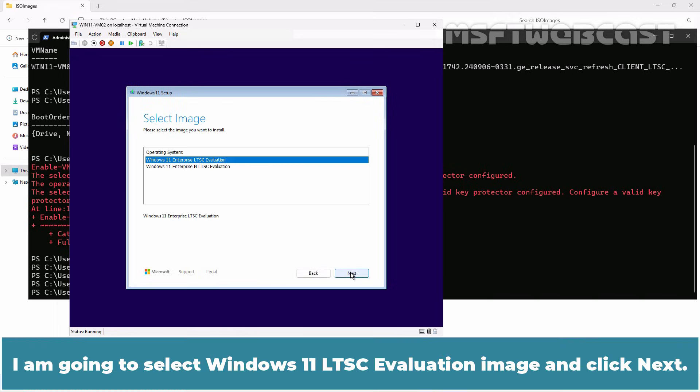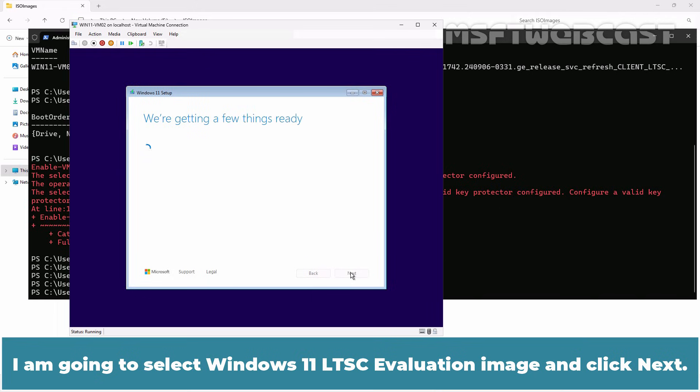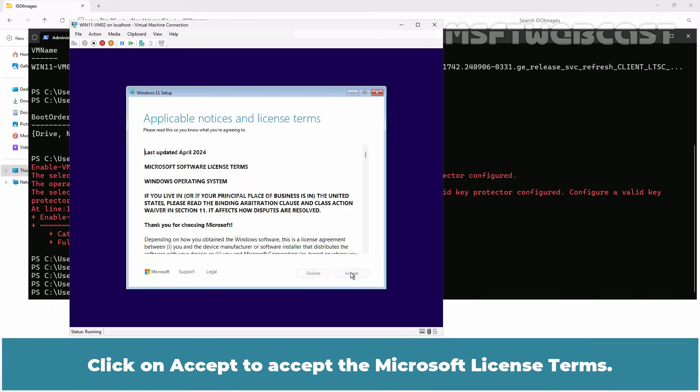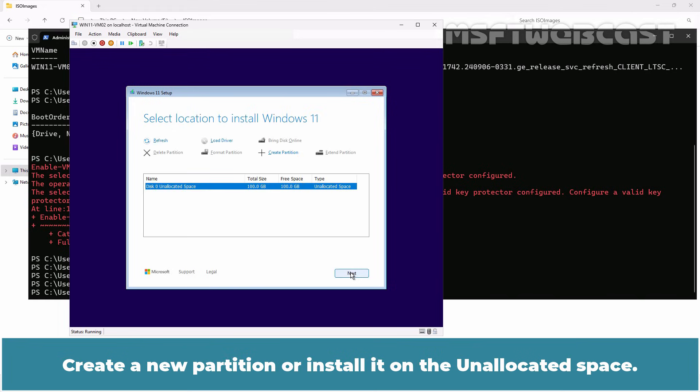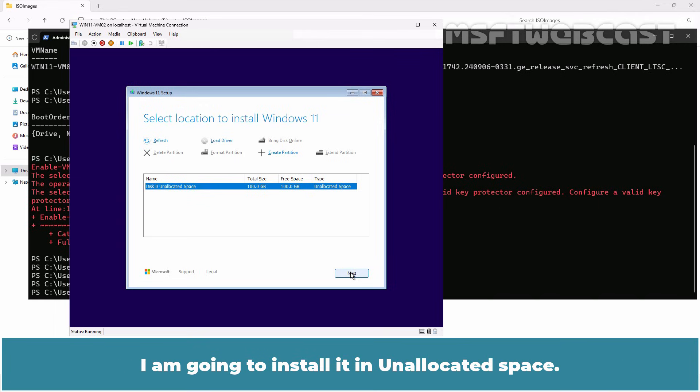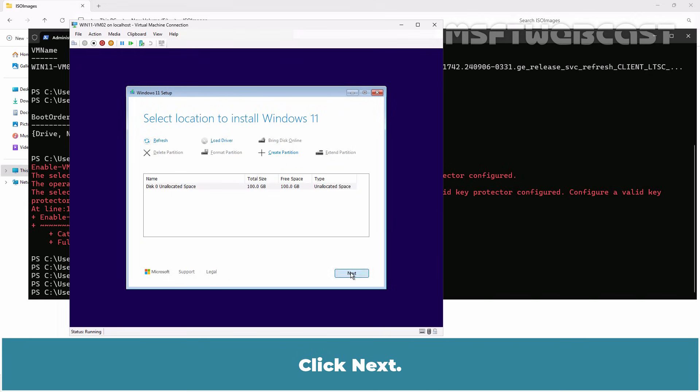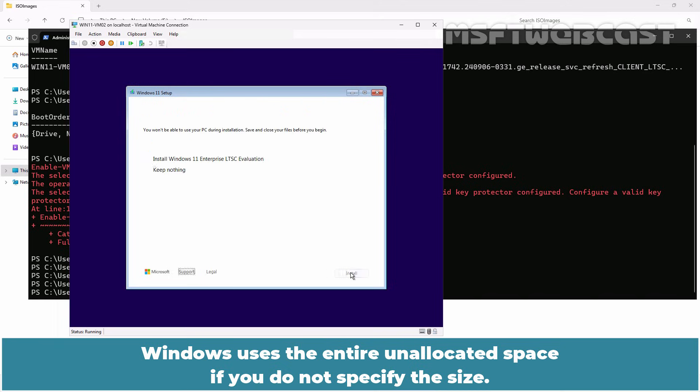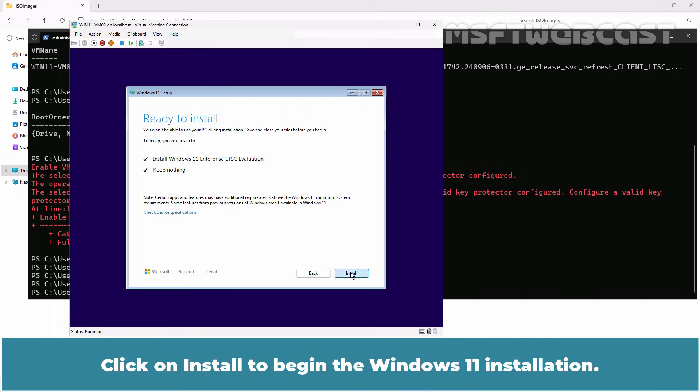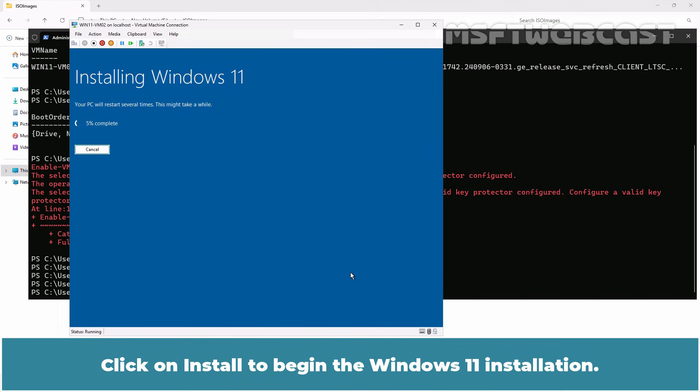I am going to select Windows 11 LTSC evaluation image and click next. Click on accept to accept the Microsoft license terms. Create a new partition or install it on the unallocated space. I am going to install it in the unallocated space. Click next. Windows uses the entire unallocated space if you do not specify the size.